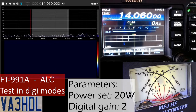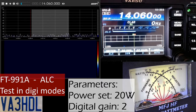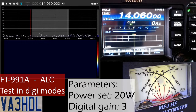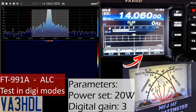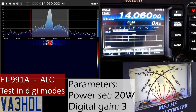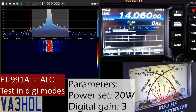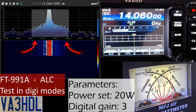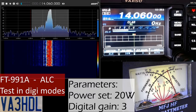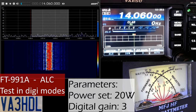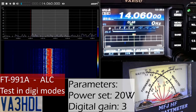I'm going to add more digital gain now and let's see what happens. With a digital gain of 3, you will see how much the ALC is kicking in. And you can see how many artifacts appear on the lower part and the top part of the modulation. This is the kind of thing that you want to avoid.